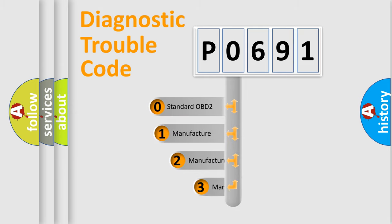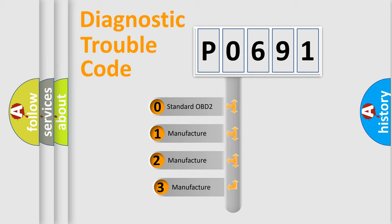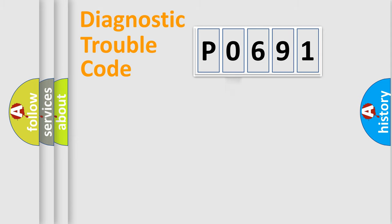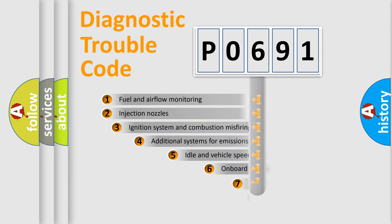If the second character is expressed as zero, it is a standardized error. In the case of numbers 1, 2, or 3, it is a manufacturer-specific expression of the car-specific error.